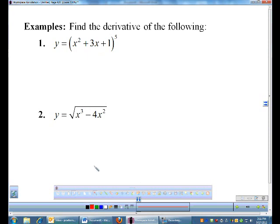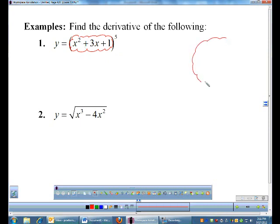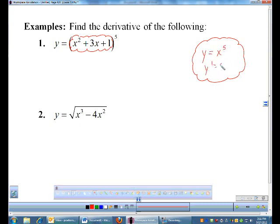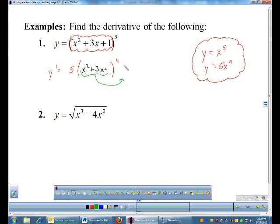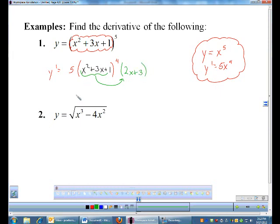Example 1: you have a bunch of stuff to the fifth power. When doing the chain rule, I read it as x to the fifth even though it's not really x. My first pass: I do the derivative of x to the fifth, which is 5x to the fourth. So y' — I bring down the 5, leave the inside alone. You only do one derivative at a time. Then once I do the derivative of the outside, I multiply by the derivative of the inside.